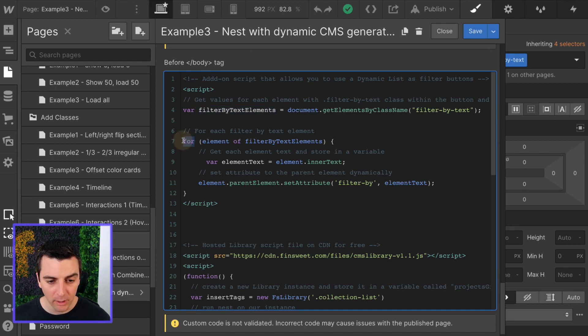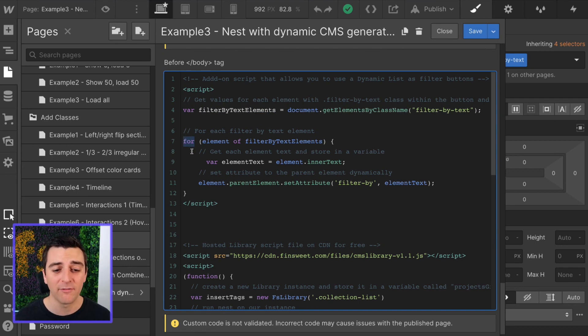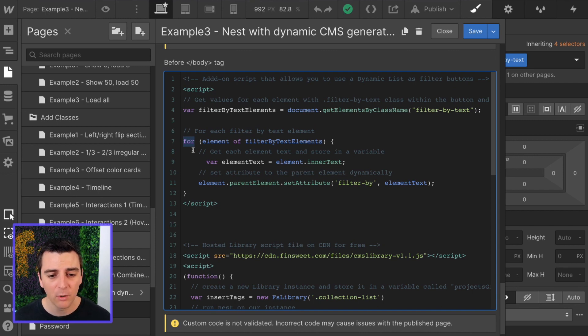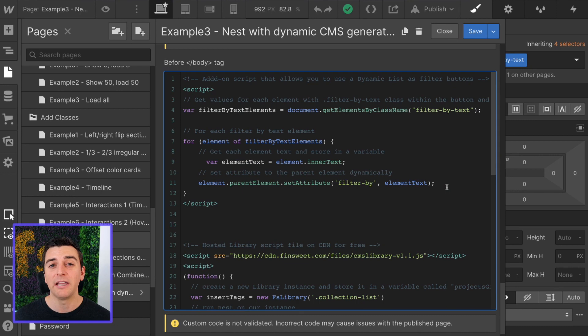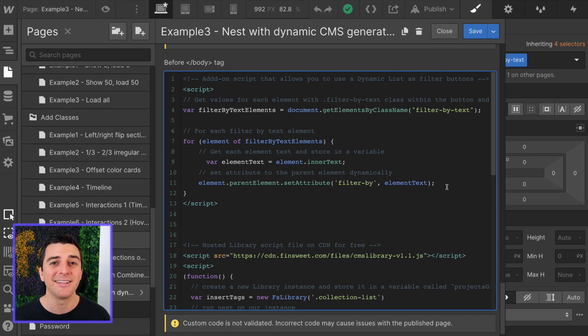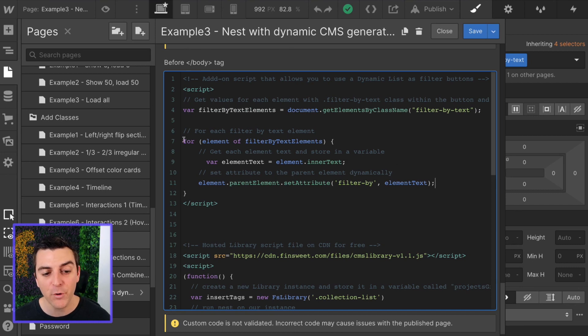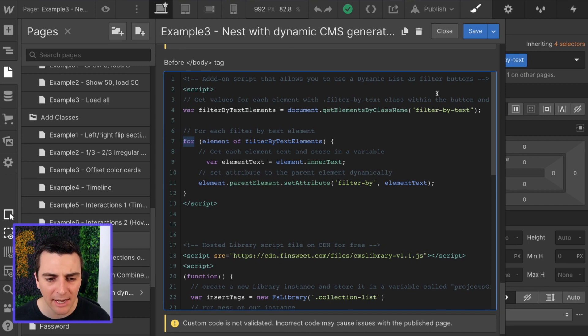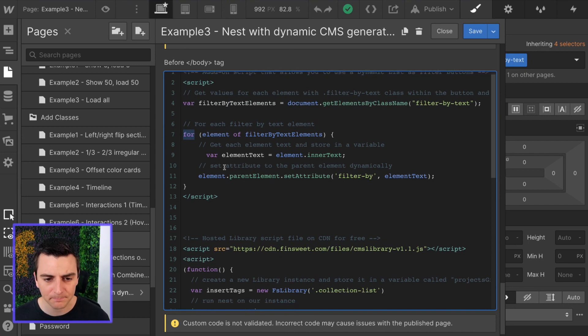For is going to be a way that we iterate through everything. For every single element of the filter by text elements we're going to do this. So if we have 20 buttons inside of our dynamic list, it's going to do that for every single one of them. In this case I think we have maybe eight or nine, so eight or nine times this will happen.